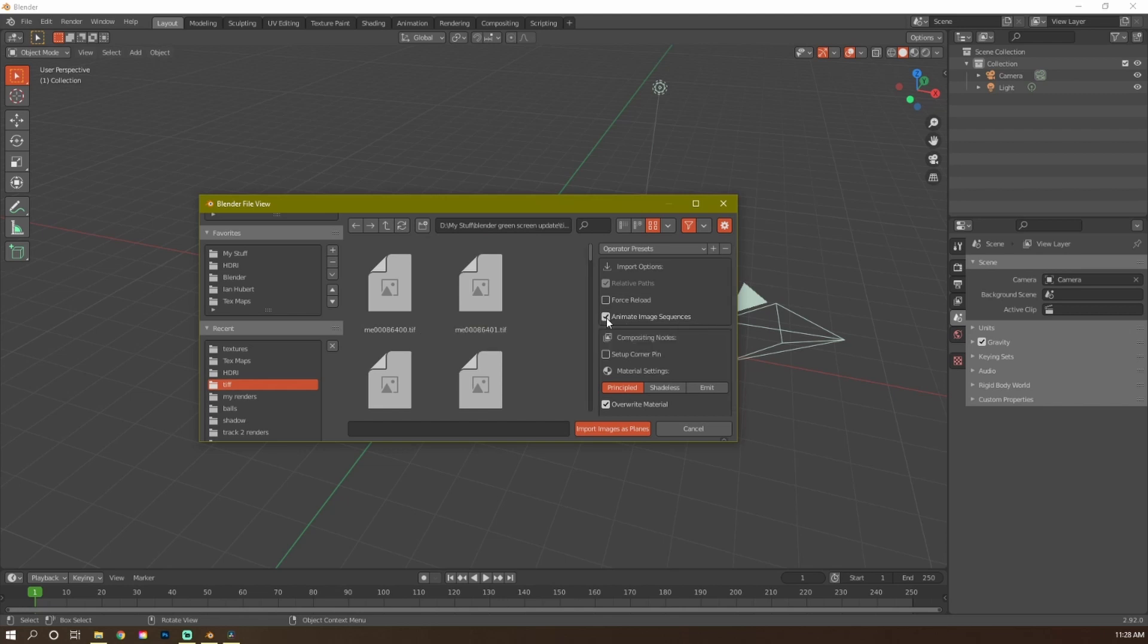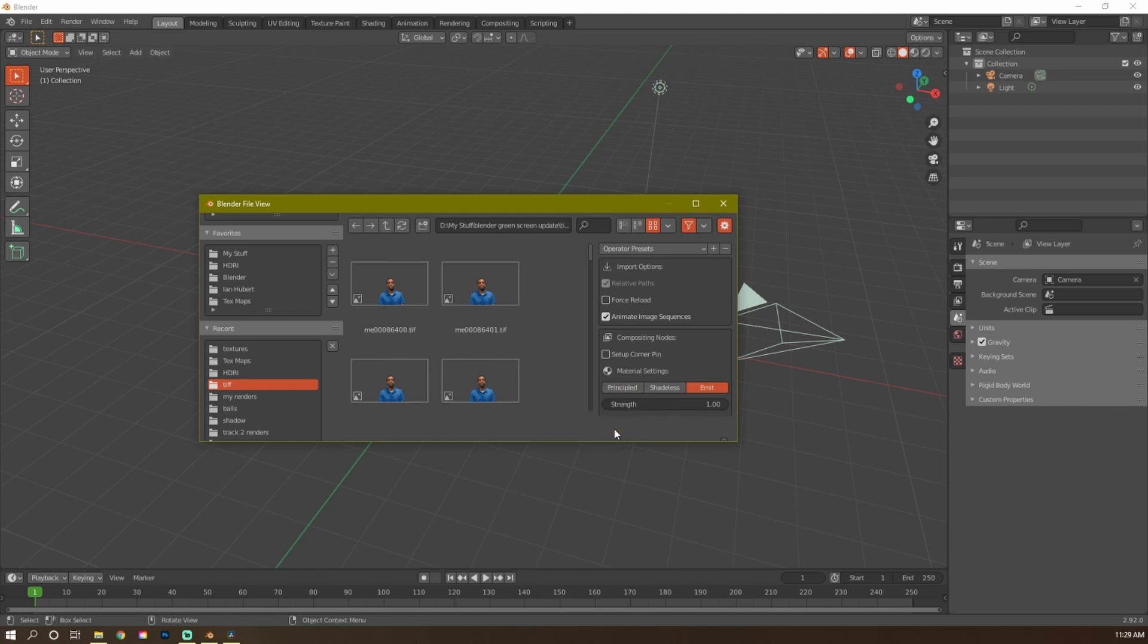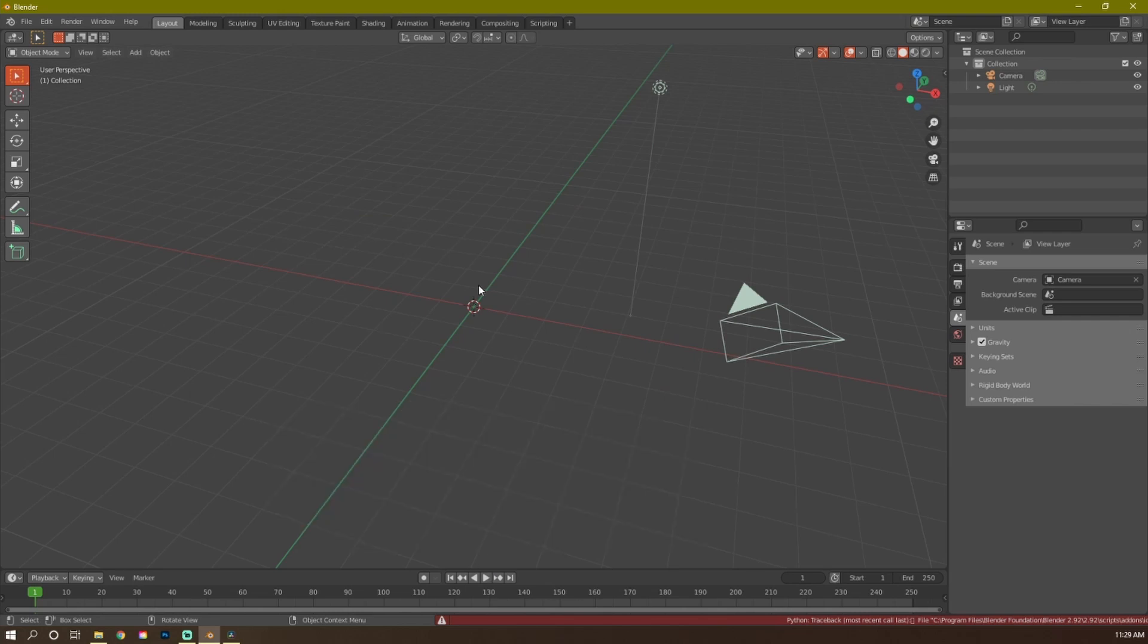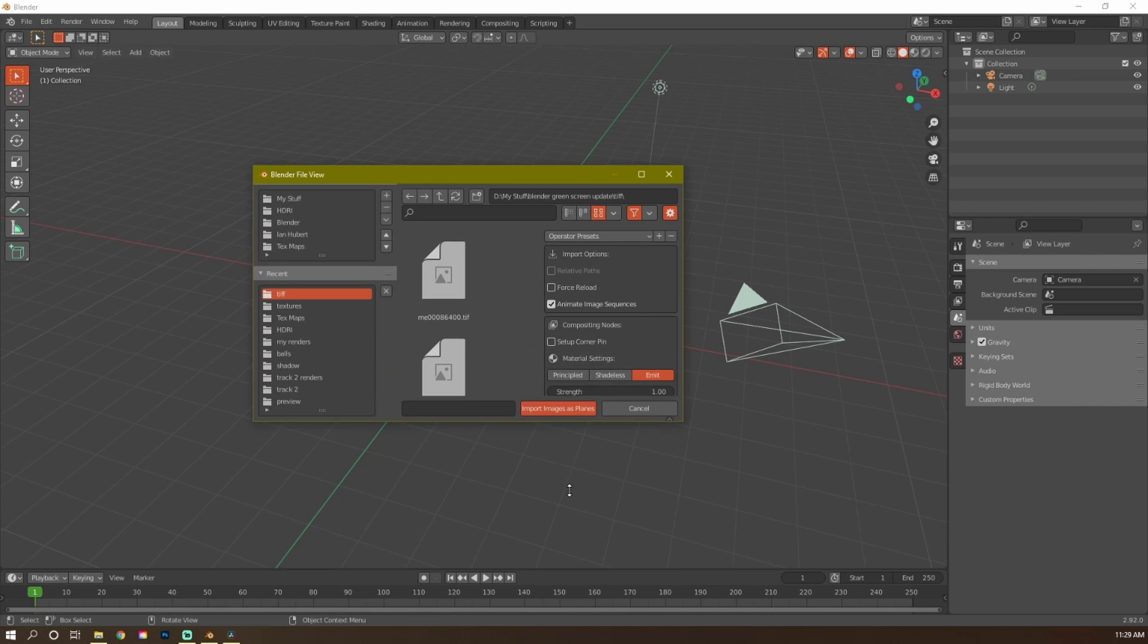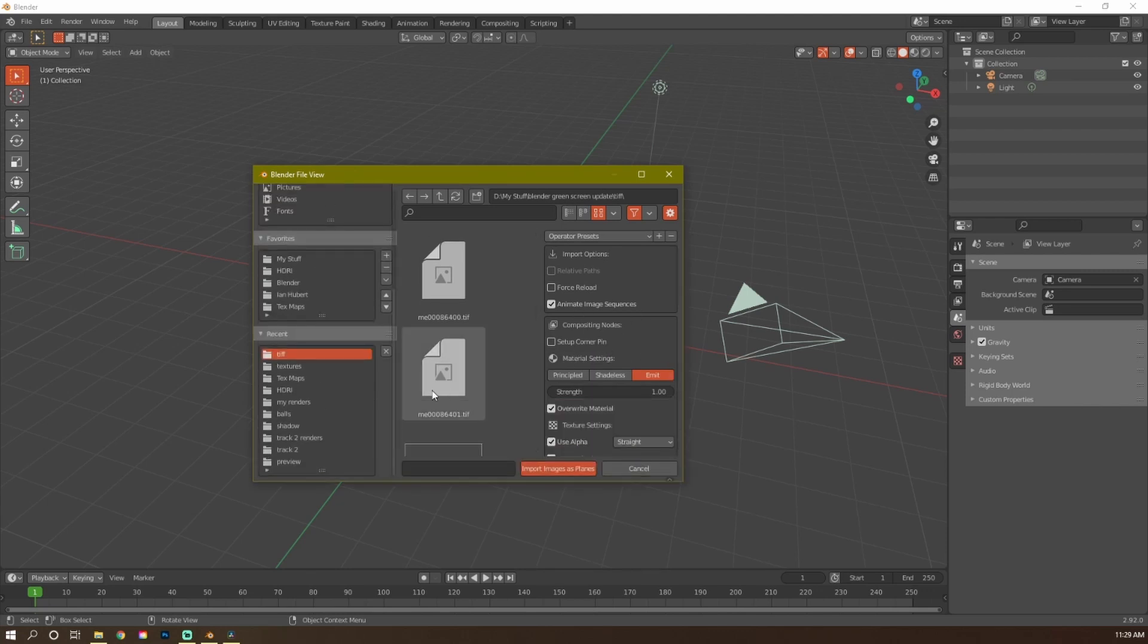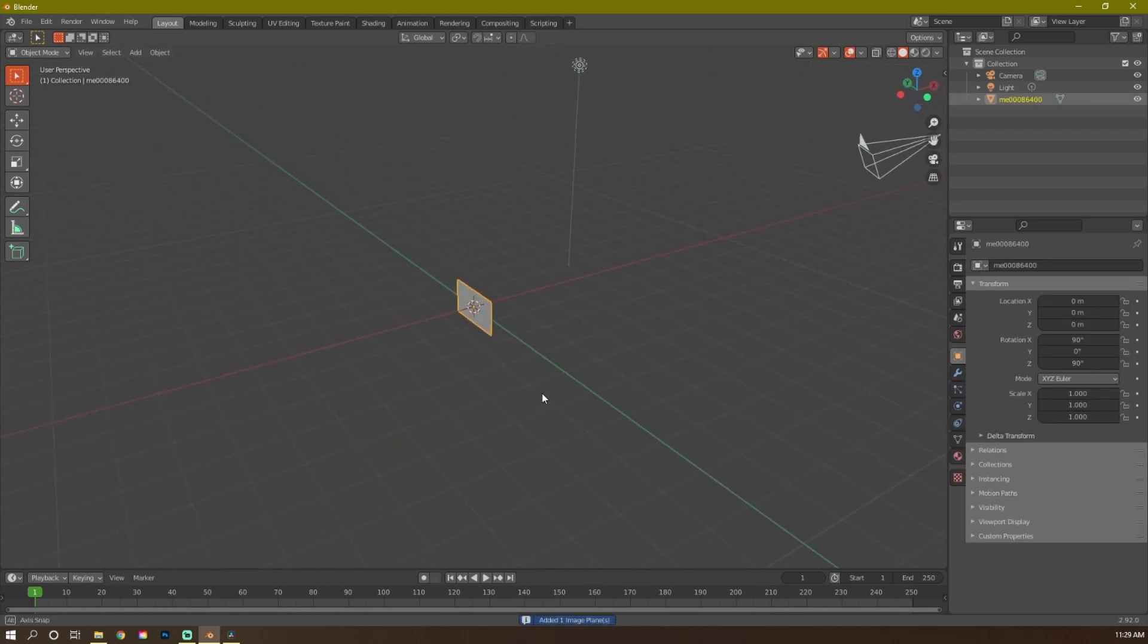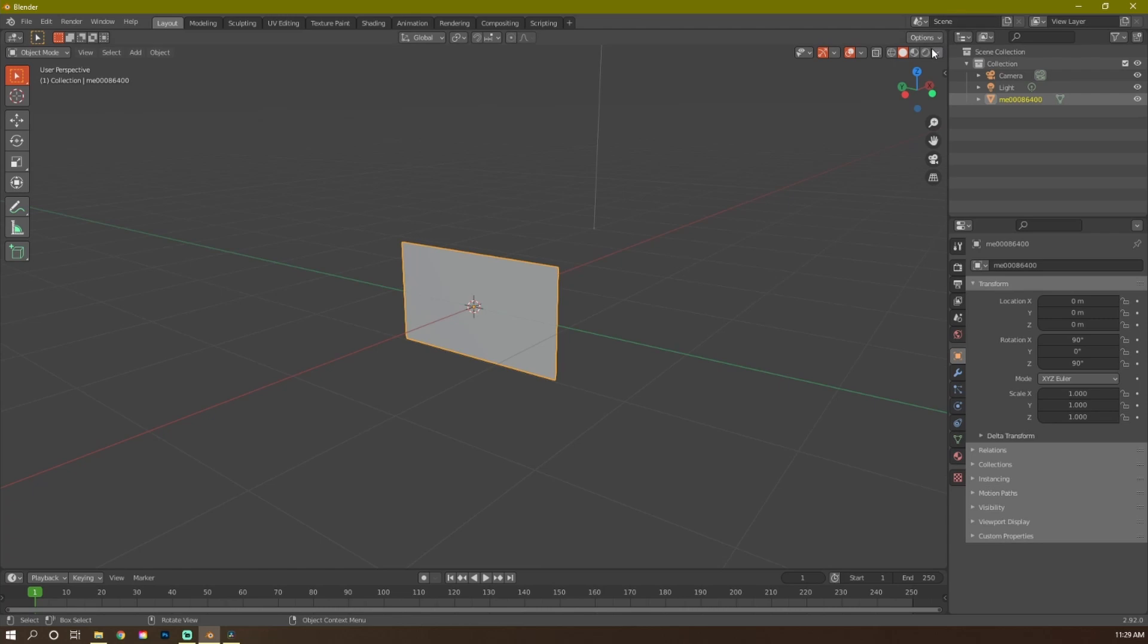And after that, just hit Import. I should have selected the files first. Okay, TIFF files. It's already kept my settings from the last one there. Images as planes. Emmit. Press A. Select all your images. Then, it may take a second to open up. Now, we got this little file right here.